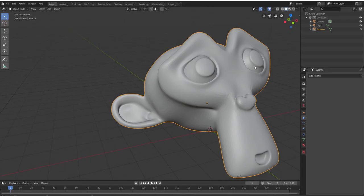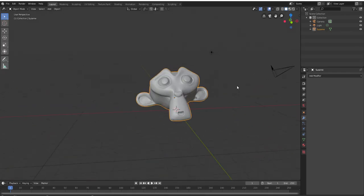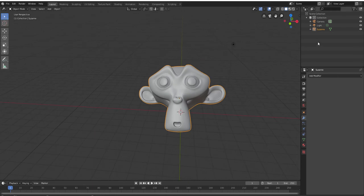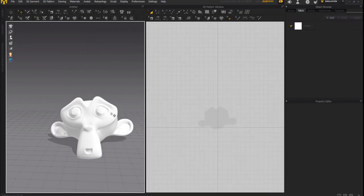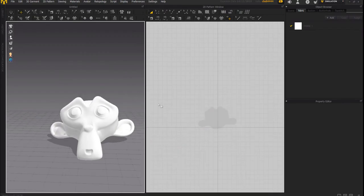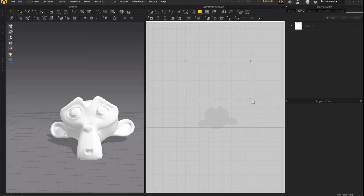For a very simple test we're going to pop into Blender. We have Susan the monkey here, and what we did was just subdivide her a bit more and export her over to Marvelous Designer. So we have Susan the monkey here in Marvelous Designer.